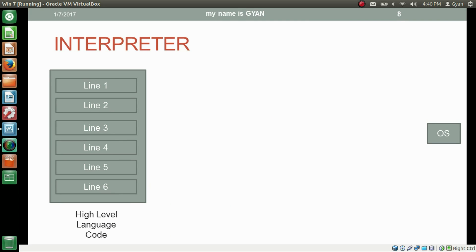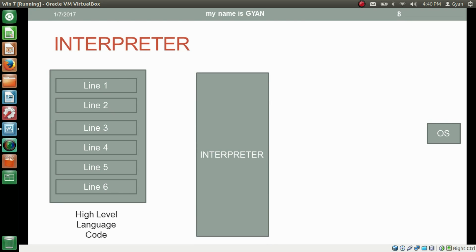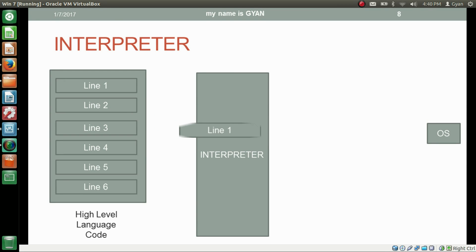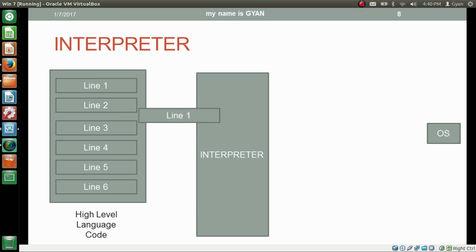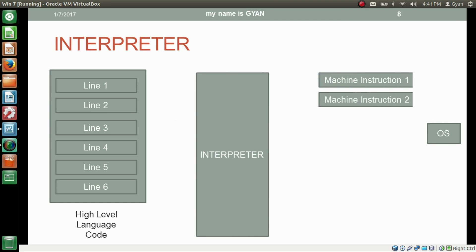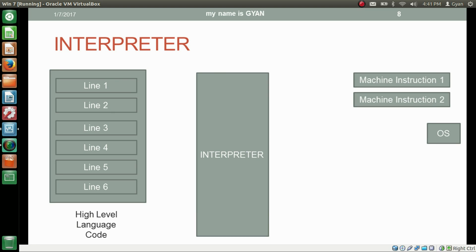Let's understand the working of an interpreter. We have high level language code and we pass it to the interpreter. The interpreter does not work on all lines of the high level language together — it works line by line. Line one gets passed to the interpreter, and after consuming line one, the interpreter generates one or more machine instructions and passes them directly to the operating system without saving to the hard disk. So there is no compiled code file saved.